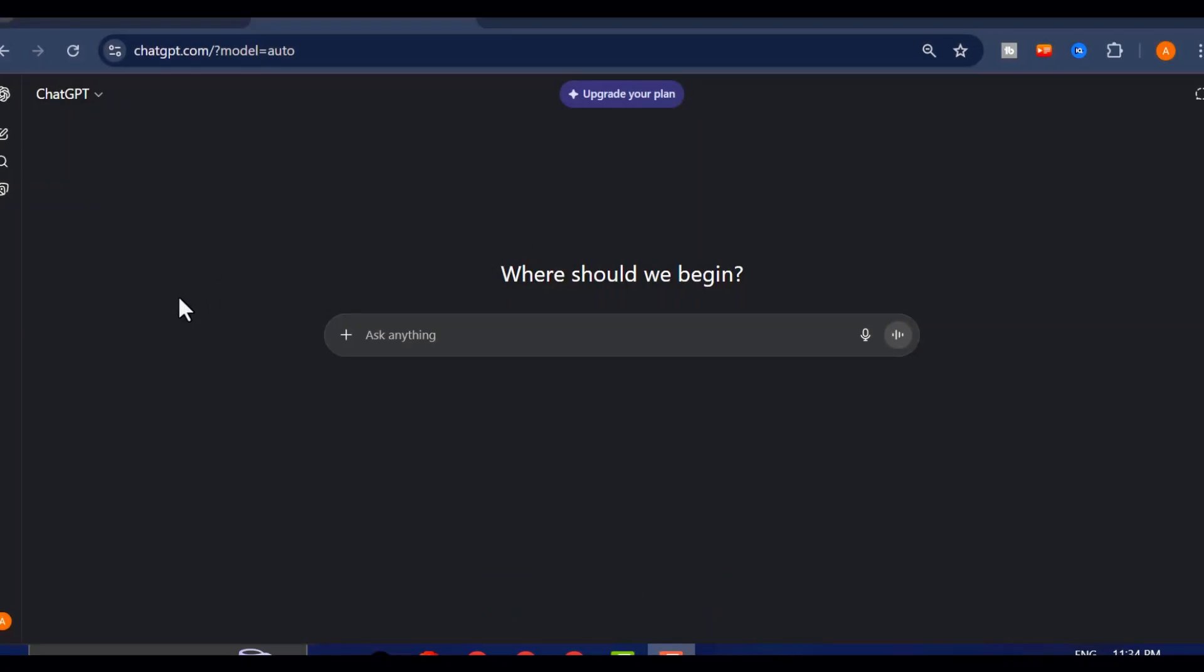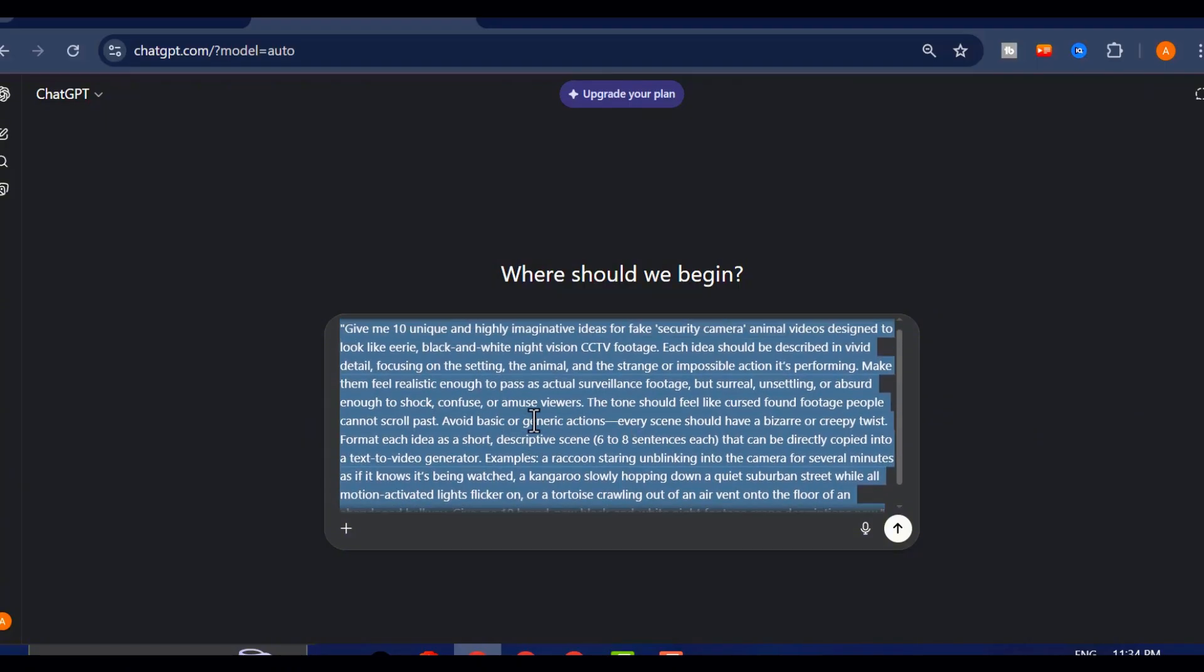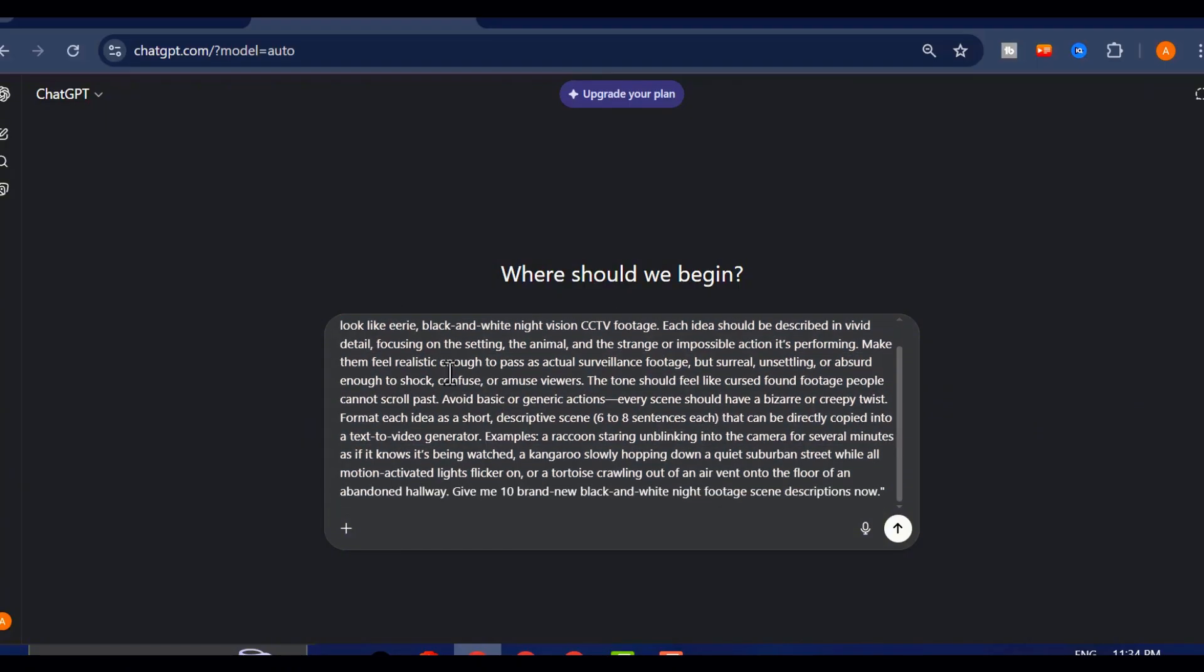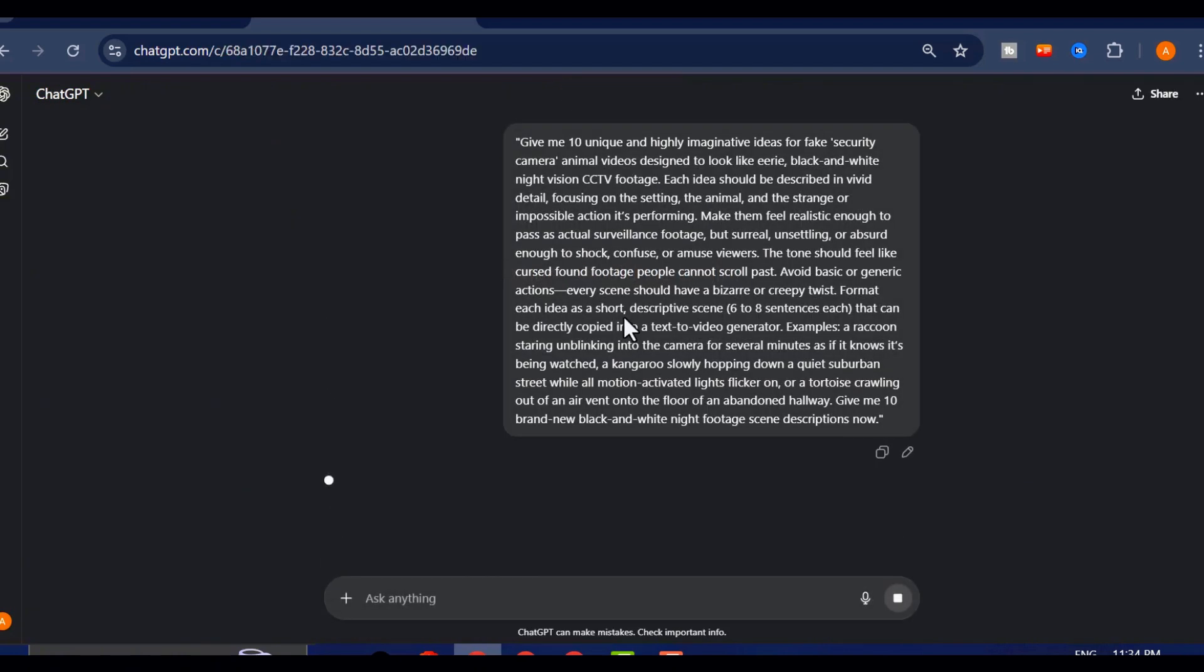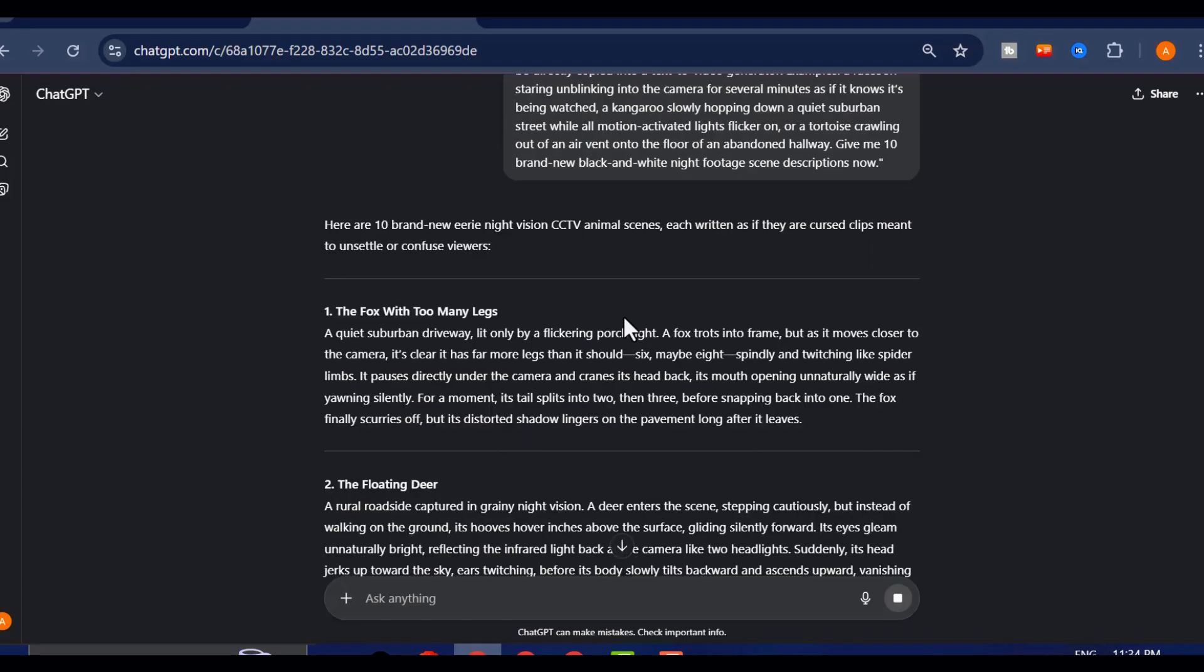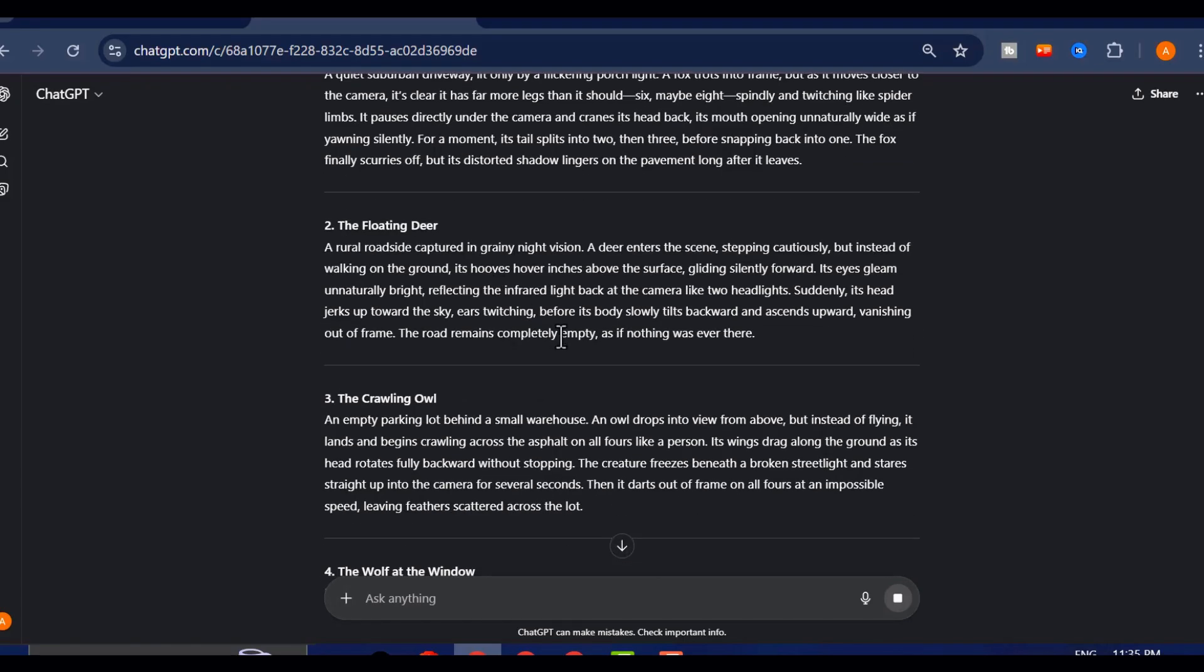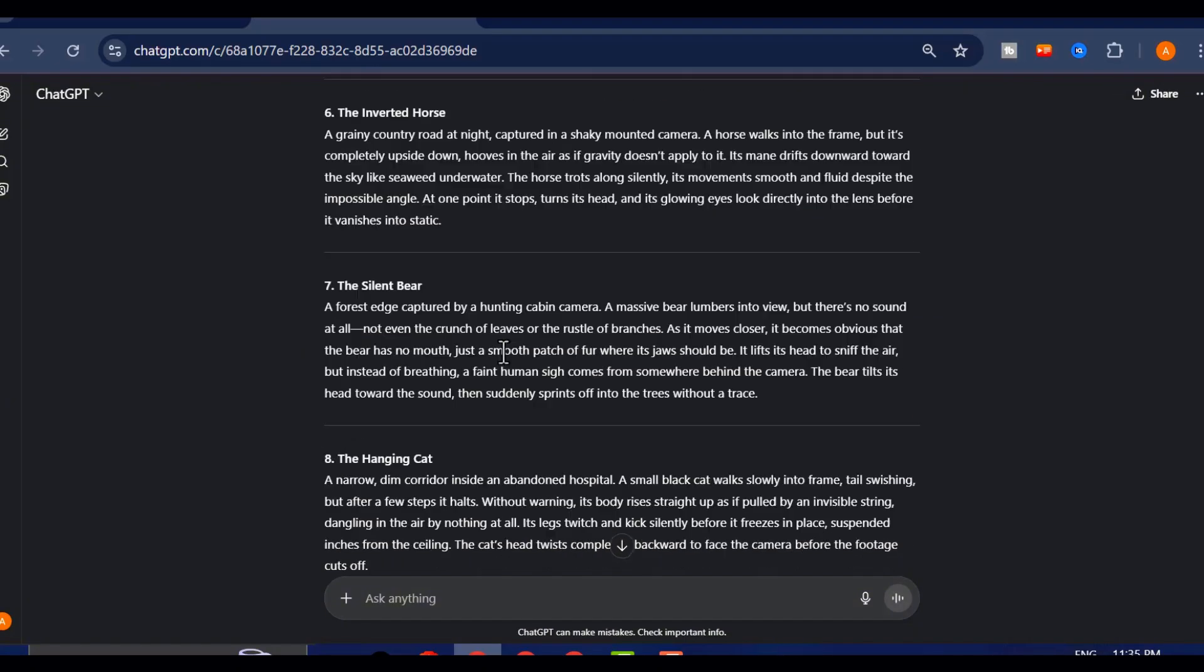We're heading straight into ChatGPT for this first part, because that is where the magic begins. I've already crafted a killer prompt for you, and to save you the trouble, I've dropped it right in my WhatsApp channel. The link is in the description of this video. All you have to do is copy and paste it. Think of this line of text as a cheat code, a secret incantation that tells ChatGPT to conjure up five bizarre spine-tingling, totally surreal security camera scenes. You hit enter, and within seconds, your screen lights up with nightmare fuel concepts that are practically begging to go viral.